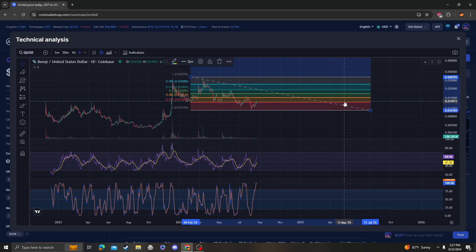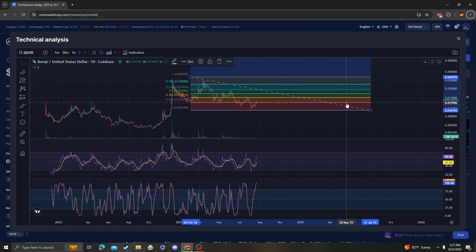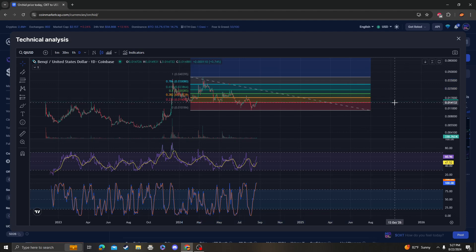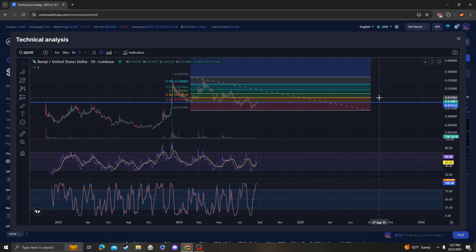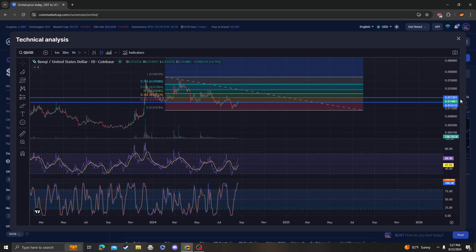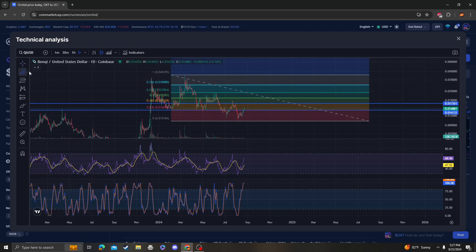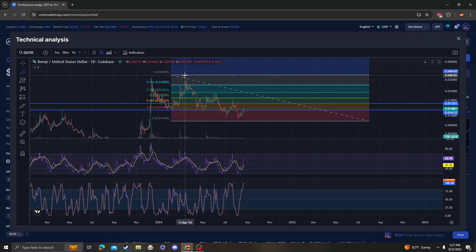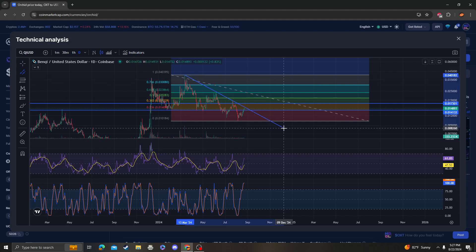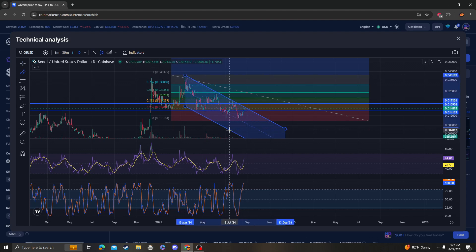We actually broke the 236, but we might get rejected, so just be aware of that. Once it pumps to the 382 at around 17, theoretically that's really bullish because we are going to break this channel.